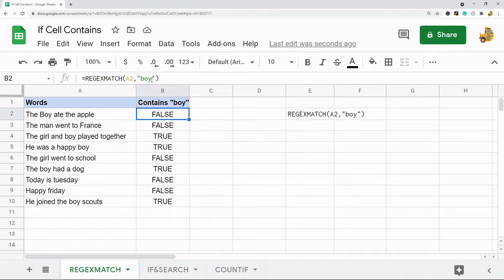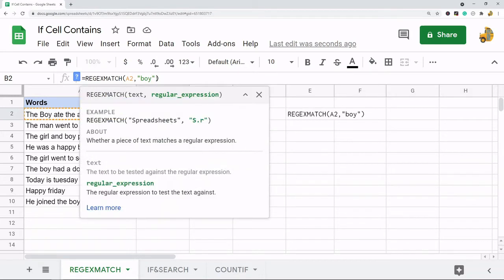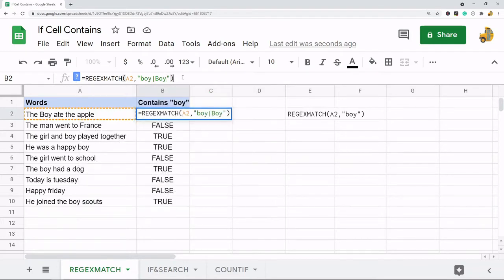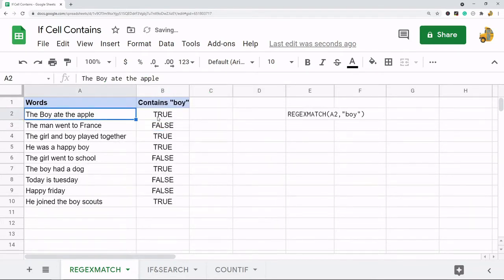If you want to search every iteration of that word regardless of capitalization, you can either add the OR symbol to search for different capitalization methods — so maybe 'boy' with a lowercase b OR 'Boy' with a capital B — and if it matches any of those it'll return TRUE.